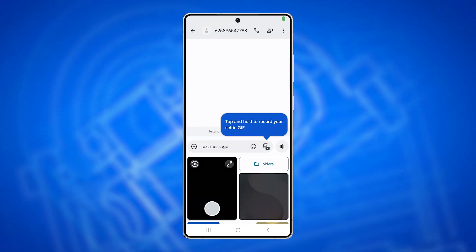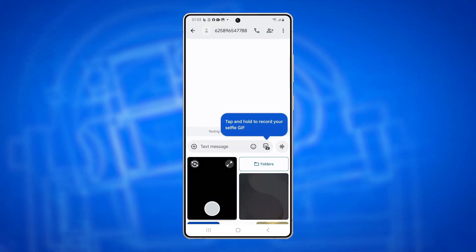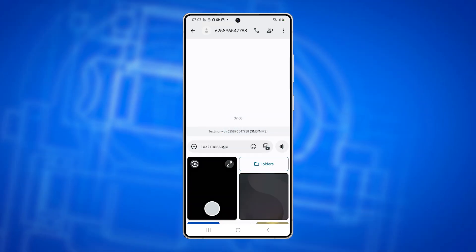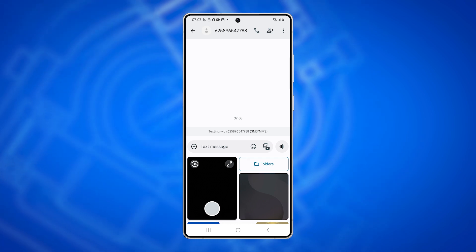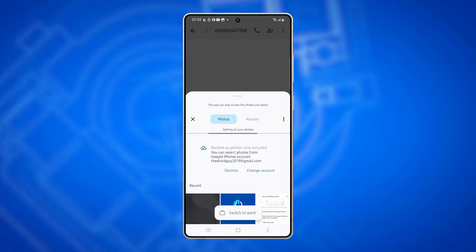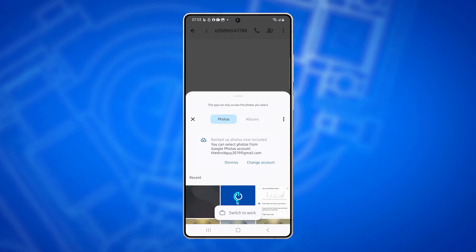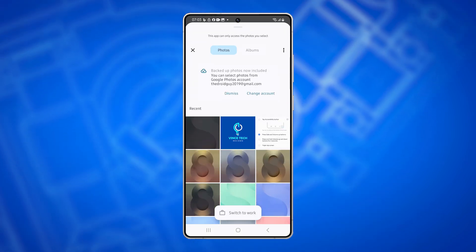You're trying to send an MMS on your Galaxy S25 Ultra, but it just won't go through. Here's how to fix it and get your messages sent again.